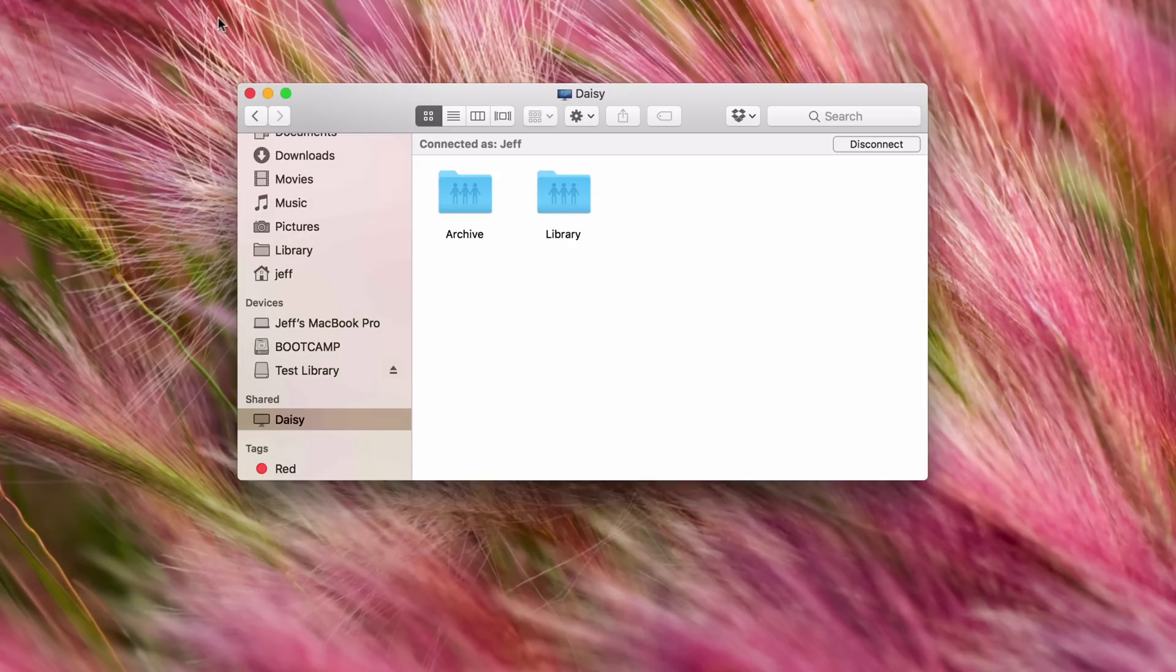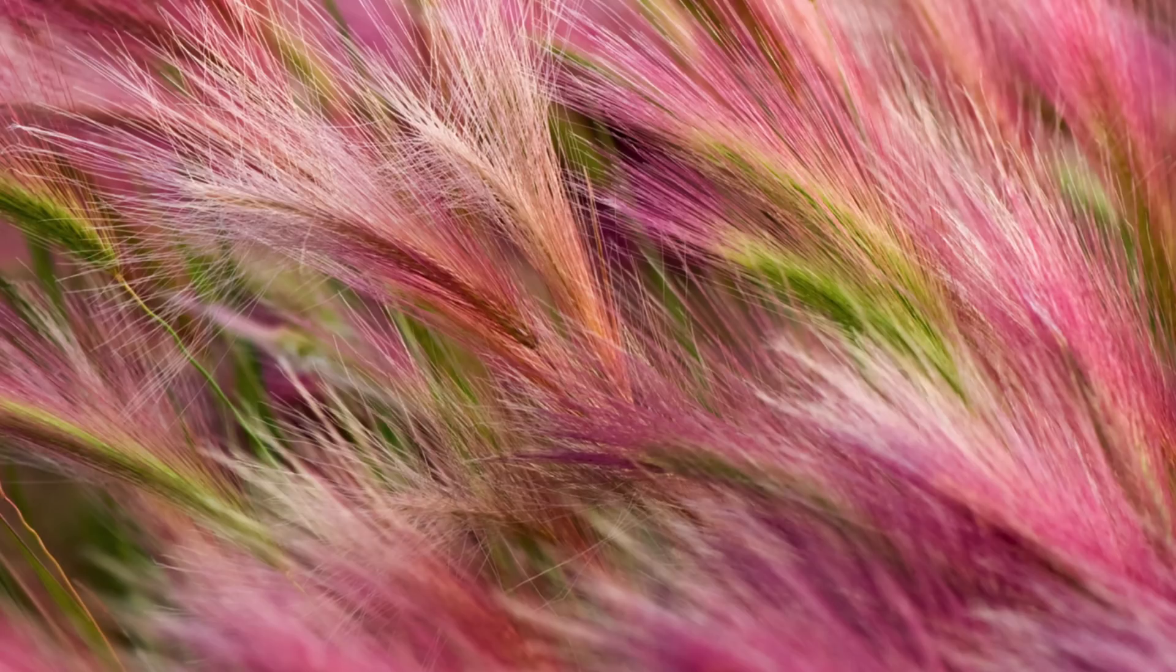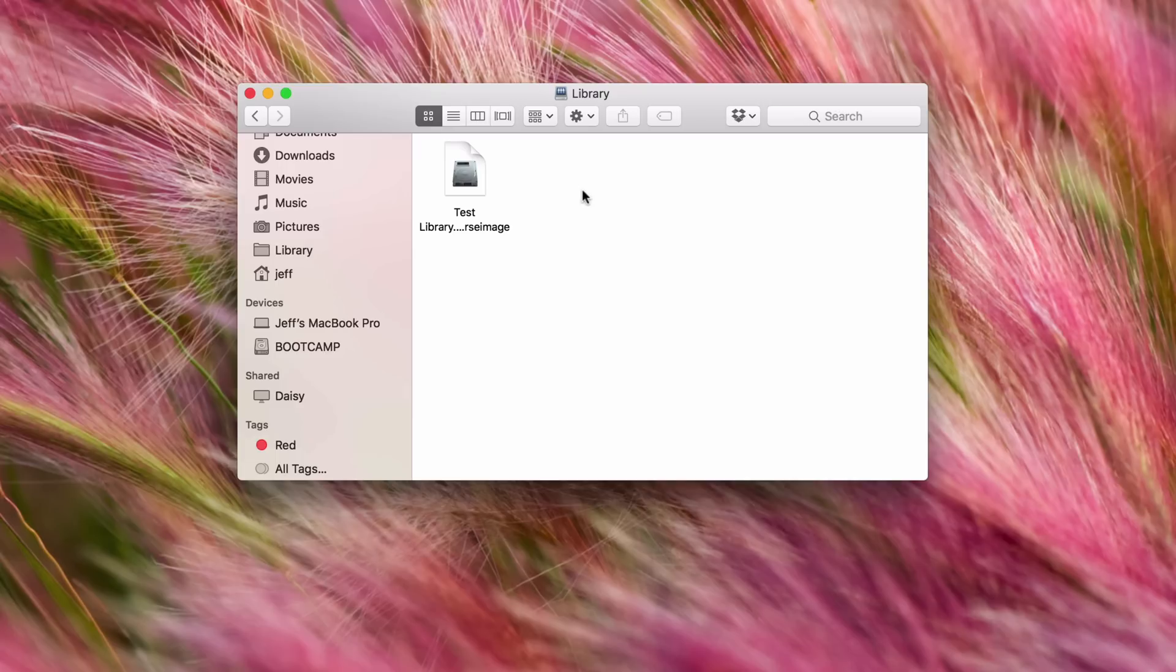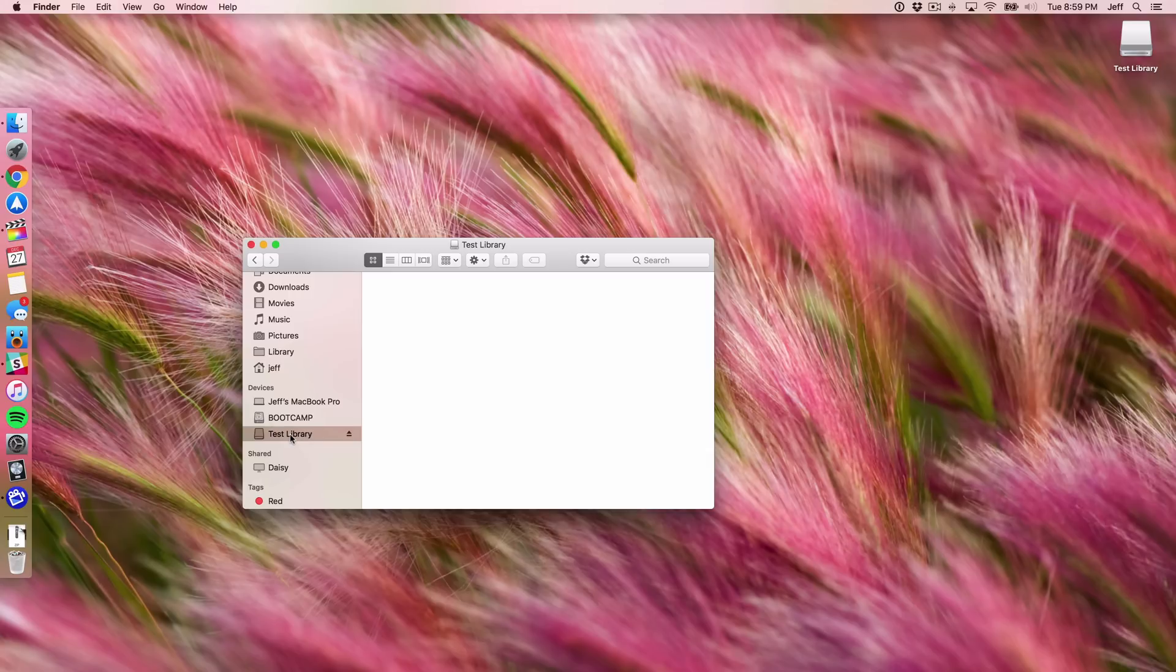And then close out of Disk Utility. And now you'll see where it says Test Library right here, it's already mounted. If it isn't mounted, you can obviously just go back to your shared storage location where the disk image is saved and then just double-click on it to mount it just like that. And you'll see it in a second appear under my Devices like that.